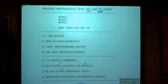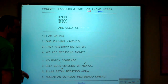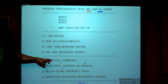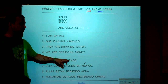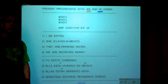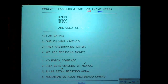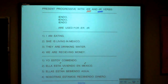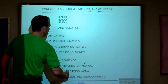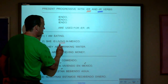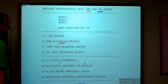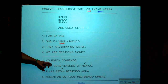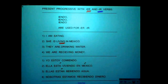Let's look at some examples. 'I am eating' — it's estoy comiendo. Notice: a form of estar, chopped off the ER, and add I-E-N-D-O. 'She is living in Mexico' — you know it's present progressive because it's I-N-G. So it's ella está viviendo en México.